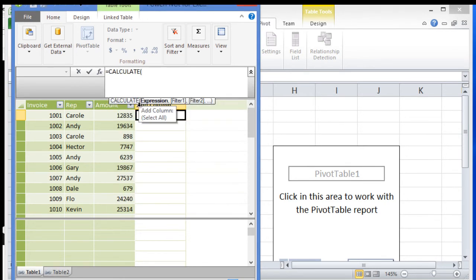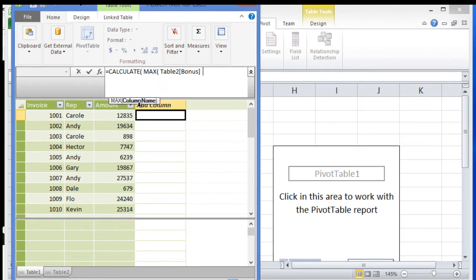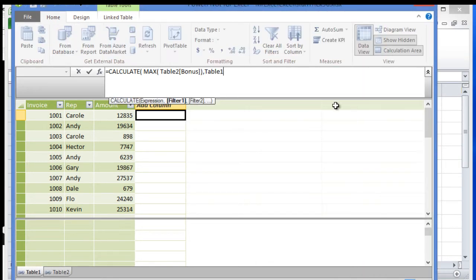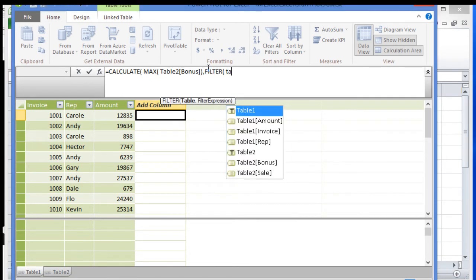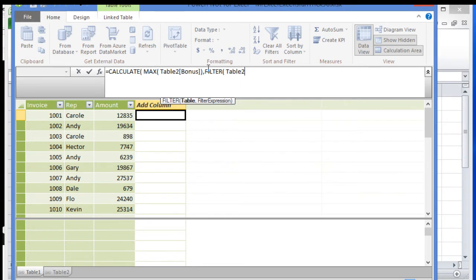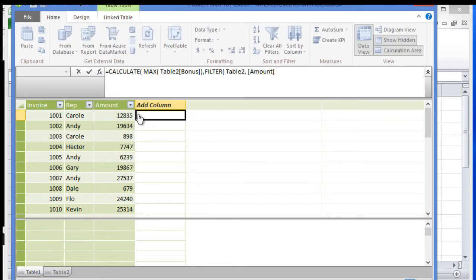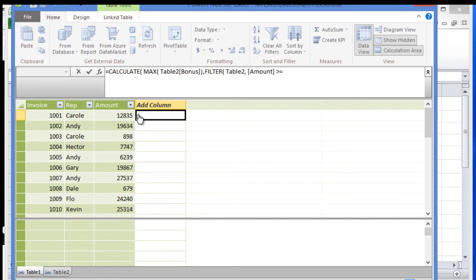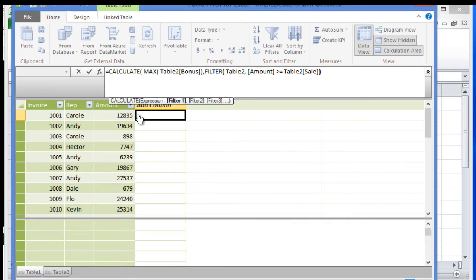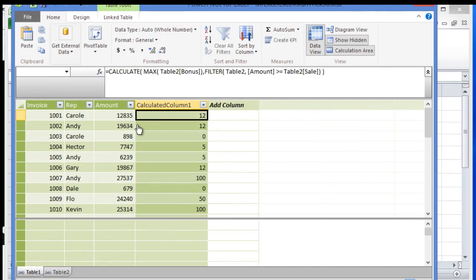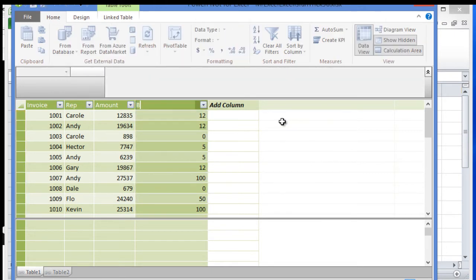I'll calculate the maximum of Table2 bonus column using a filter. The filter is going to filter Table2 where this amount is greater than or equal to the Table2 sale. Close parenthesis, close parenthesis again. For each row, this calculates the bonus.